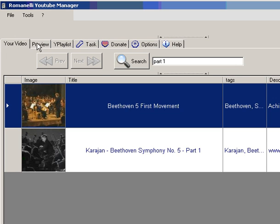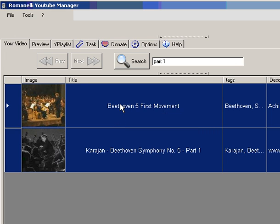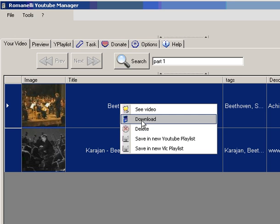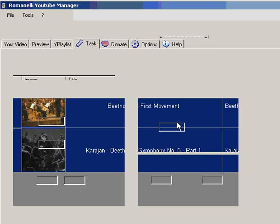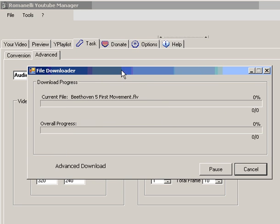And we select all video that we want to transform in mp3 and press download. And all download will start.